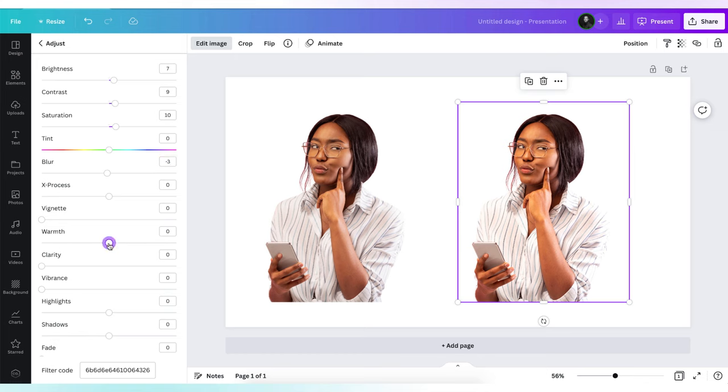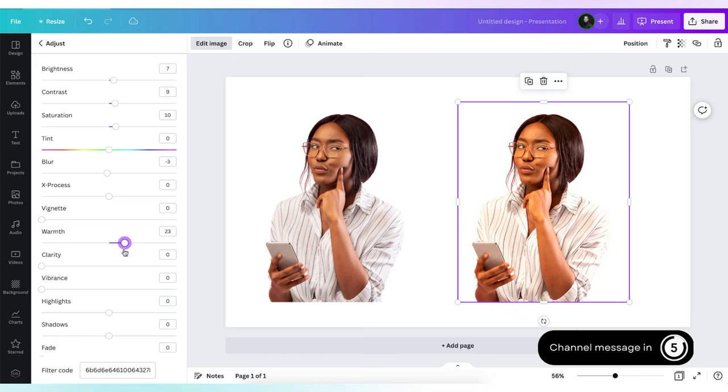To give my photo an overall look and feel, I'm going to add some warmth filter with a value of 10. Now look at how calming this photo makes it feel right now.